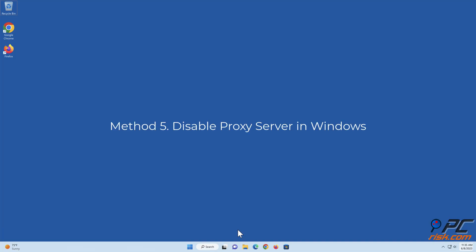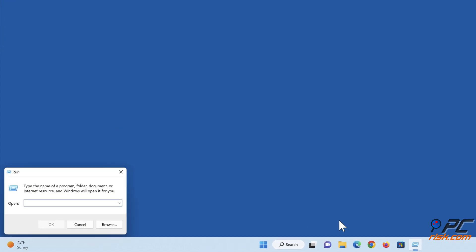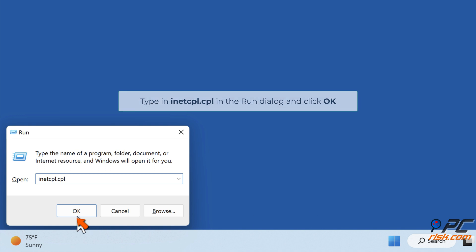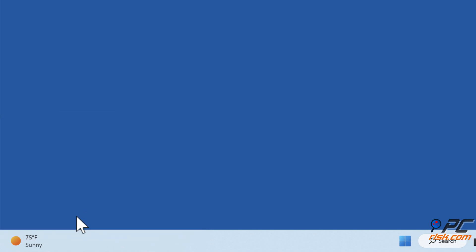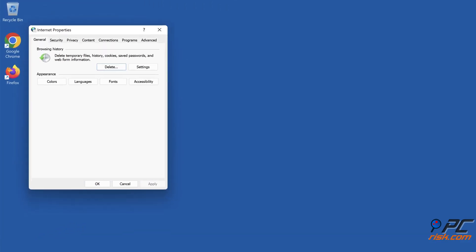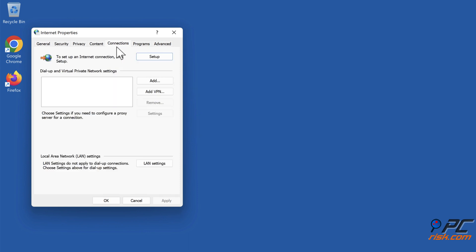Method 5: Disable proxy server in Windows. Hold down Windows+R keys to open Run. Type in inetcpl.cpl in the Run dialog and click OK. In the Internet Properties window, select the Connections tab. Click LAN Settings.